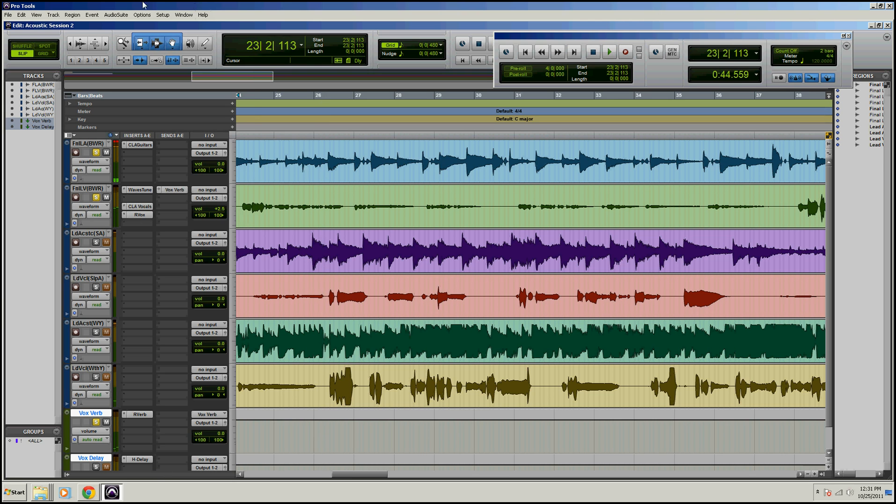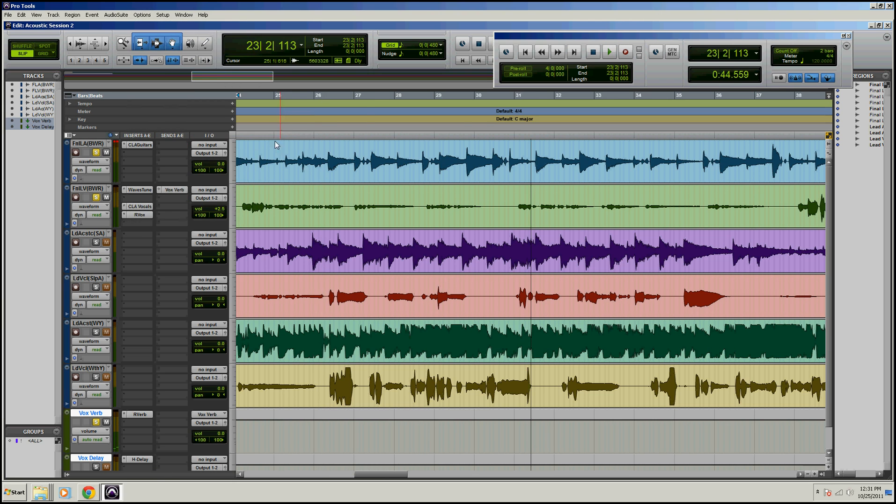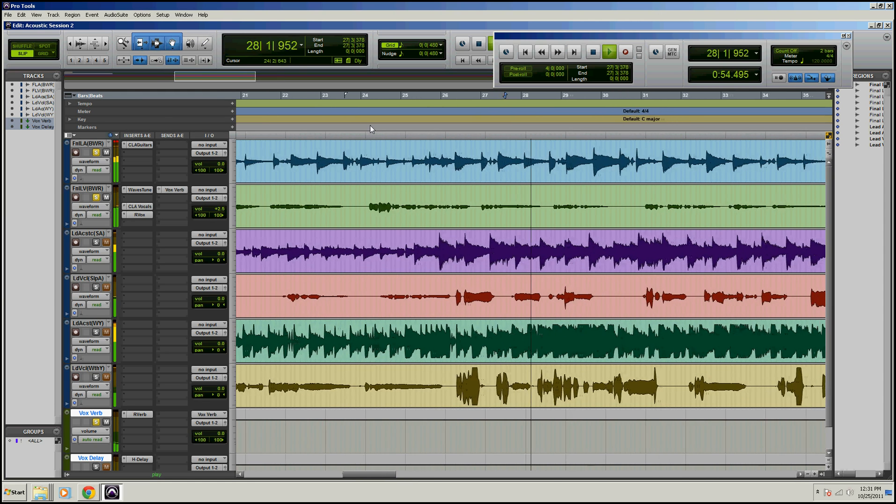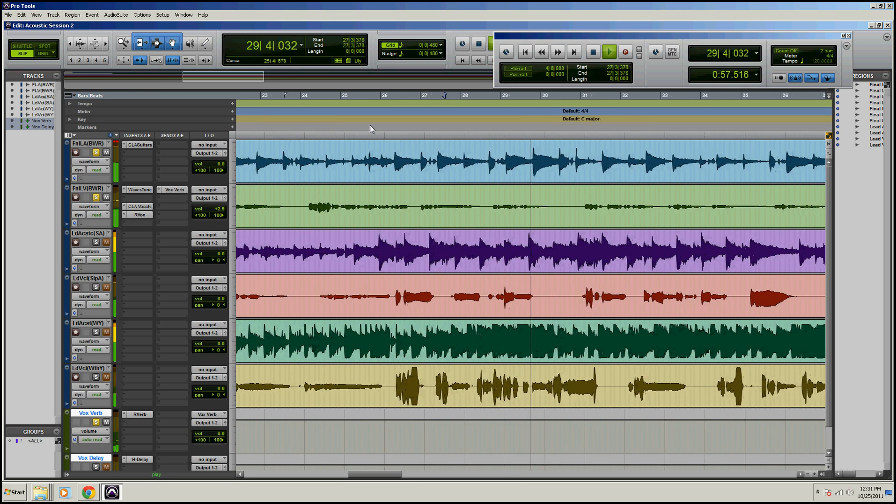And your last option is Continuous, and this just makes your timeline move with your cursor. So watch this. See it's going like that. This is a nice one too, I know a lot of people like to use this one.